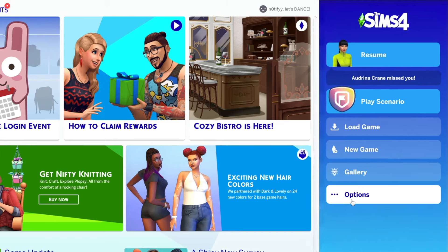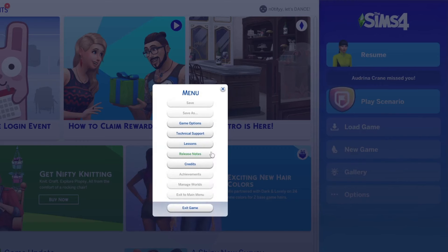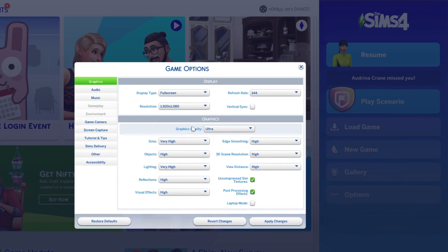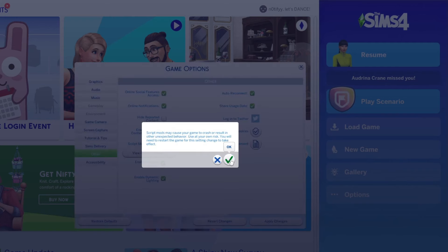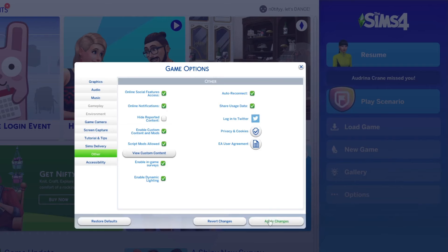While you are in the main menu press Options, then Game Options, then go into Other, then make sure that Enable Custom Content and Mods is checked. Then press the OK button and check Script Mods Allowed as well.